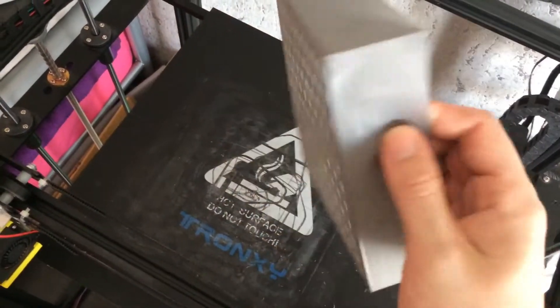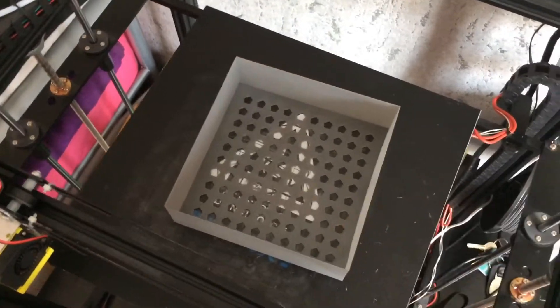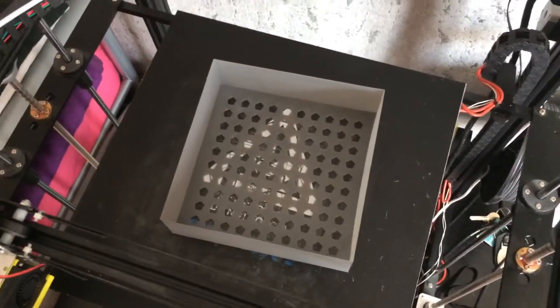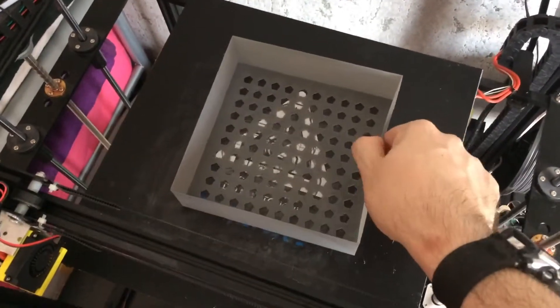It took, believe it or not, 2 hours and 15 minutes. It was quite a long print, even for a single perimeter wall.